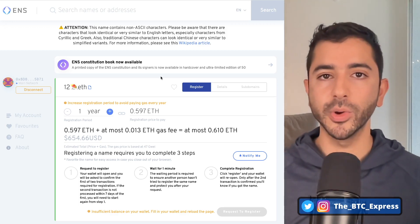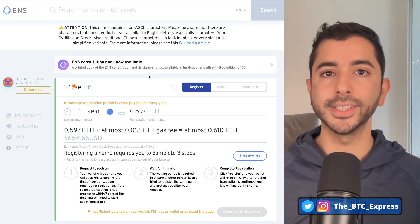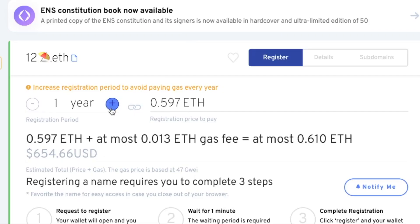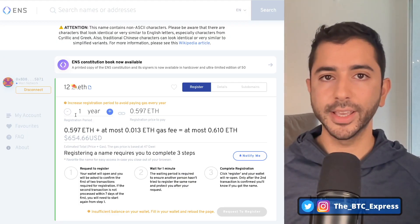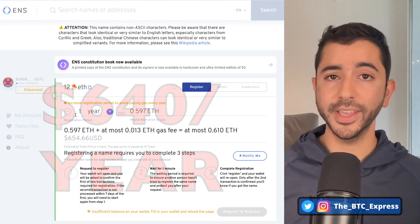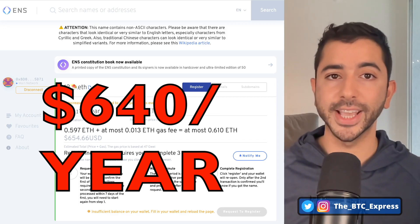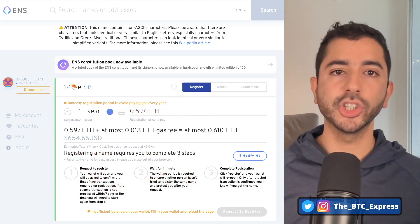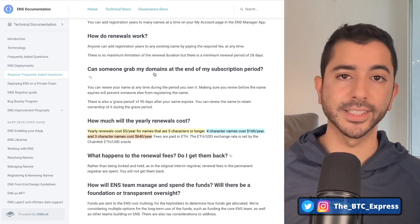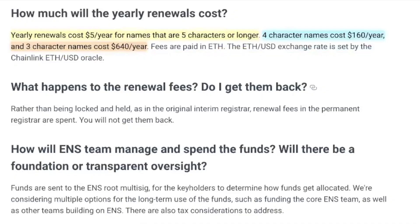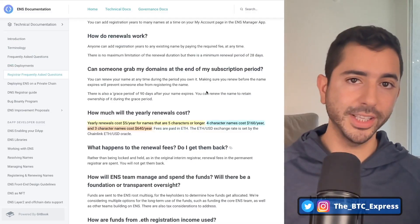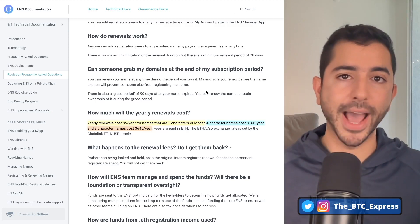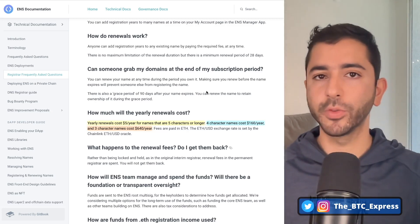When you register or renew an ENS domain, it will be set by default in full years — one year, two year, three year, and so on. The problem is when you register a three character ENS domain, the renewal fee is $640 a year. For a four digit ENS it is $160 a year, and for a five digit ENS it is $5 a year to renew. Three digits — the ones that people actually buy and pay attention to — are $640 a year.